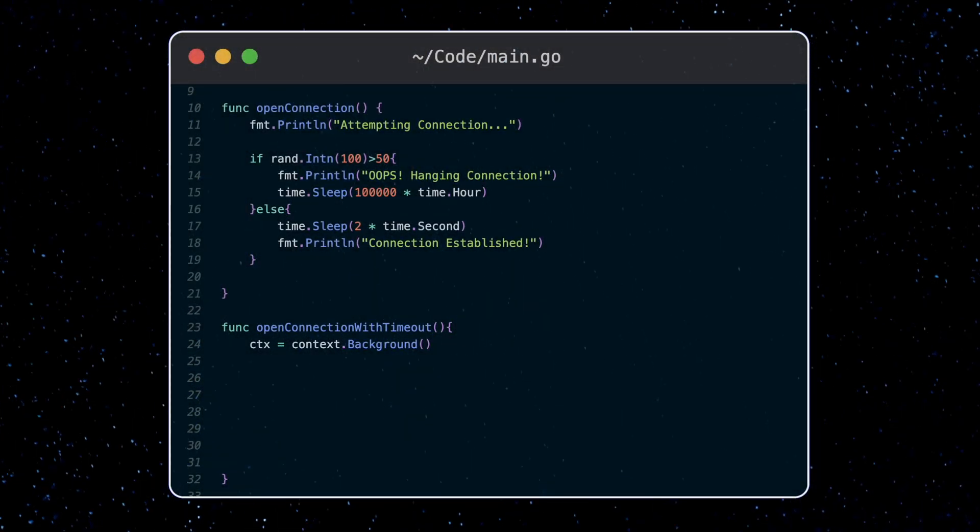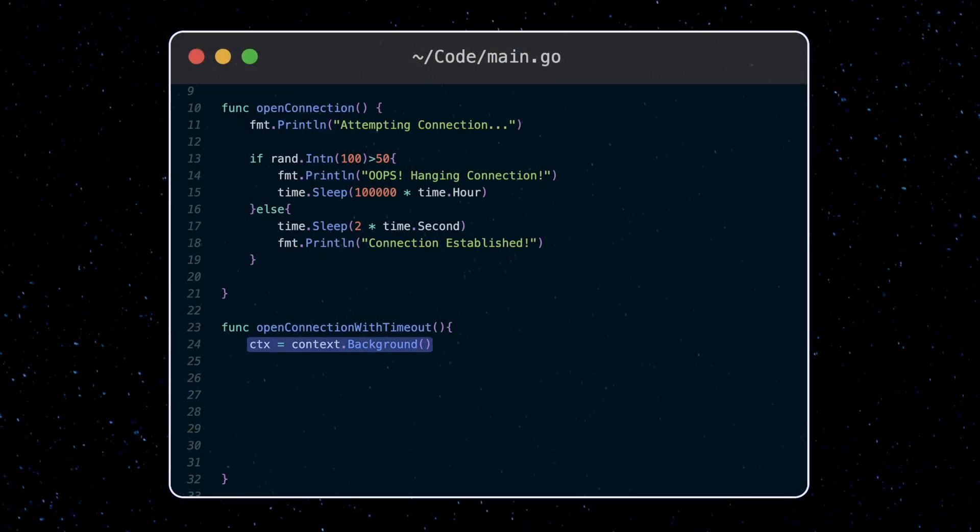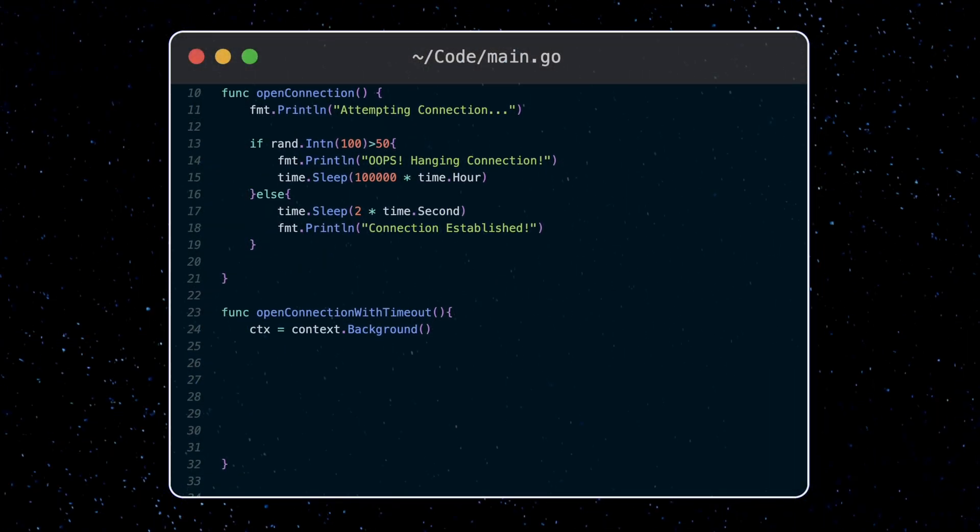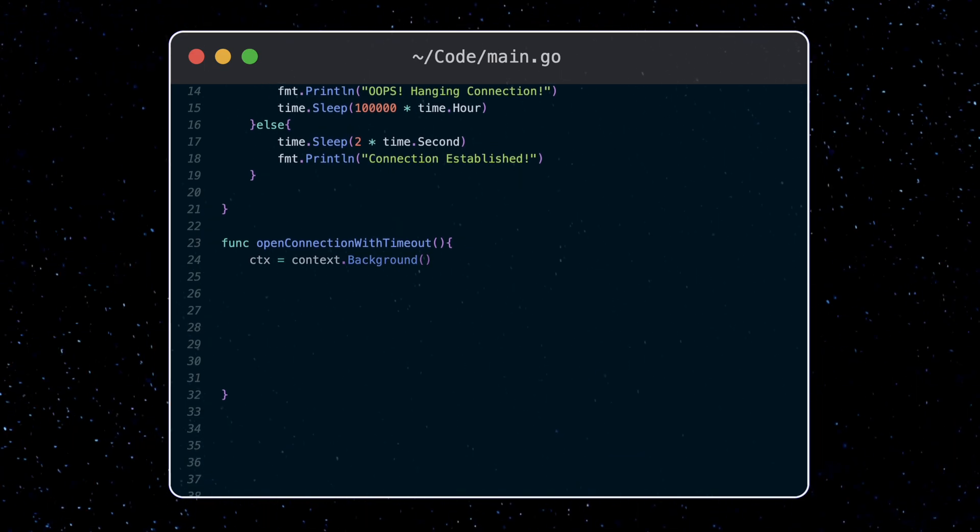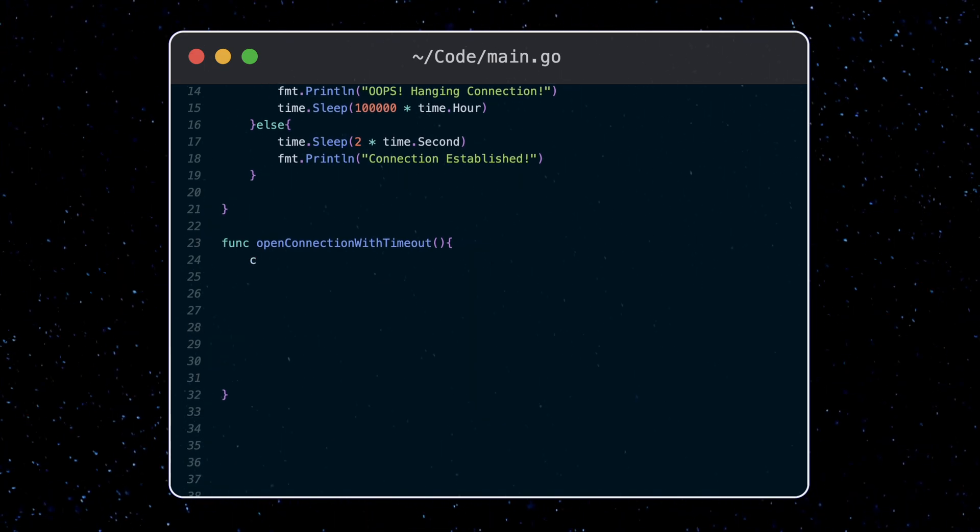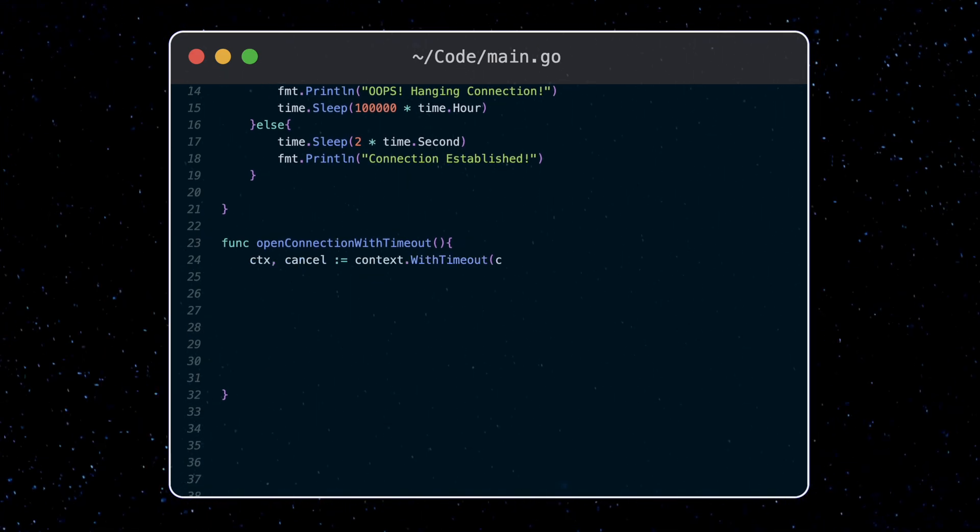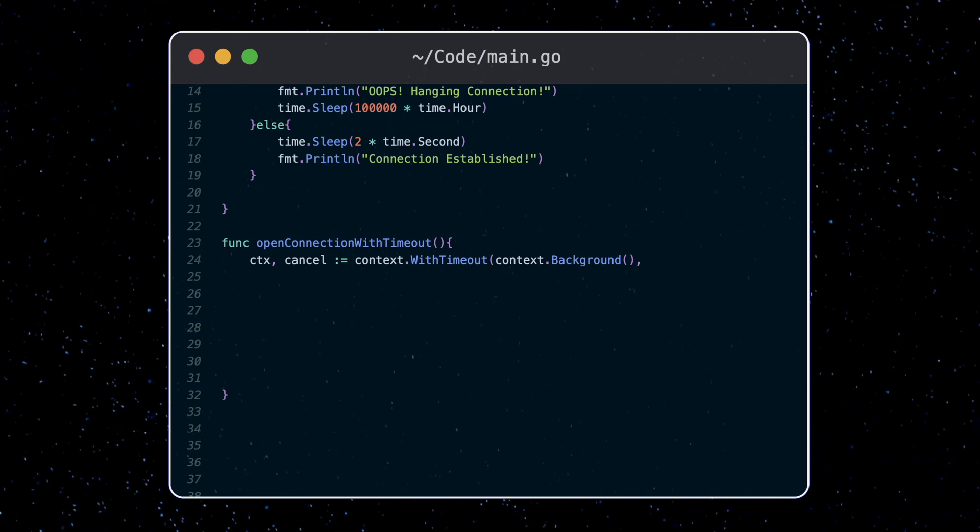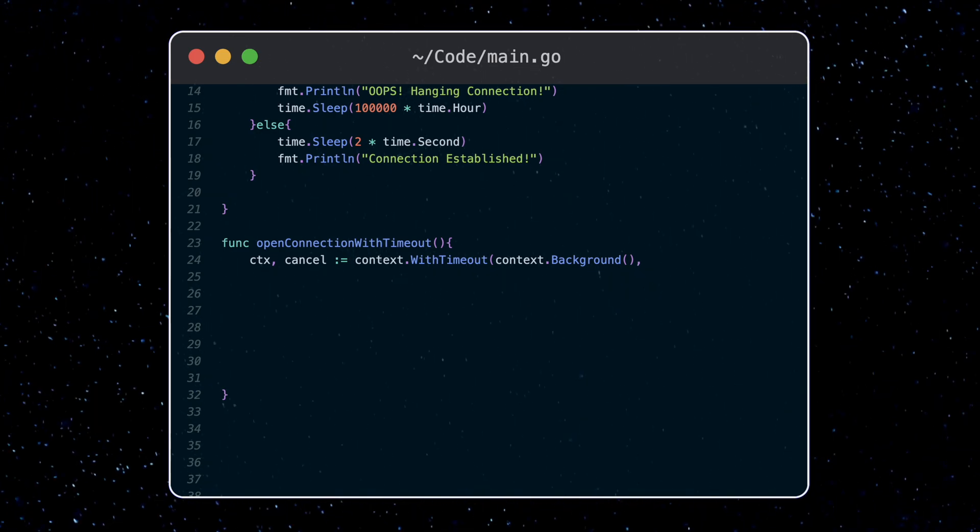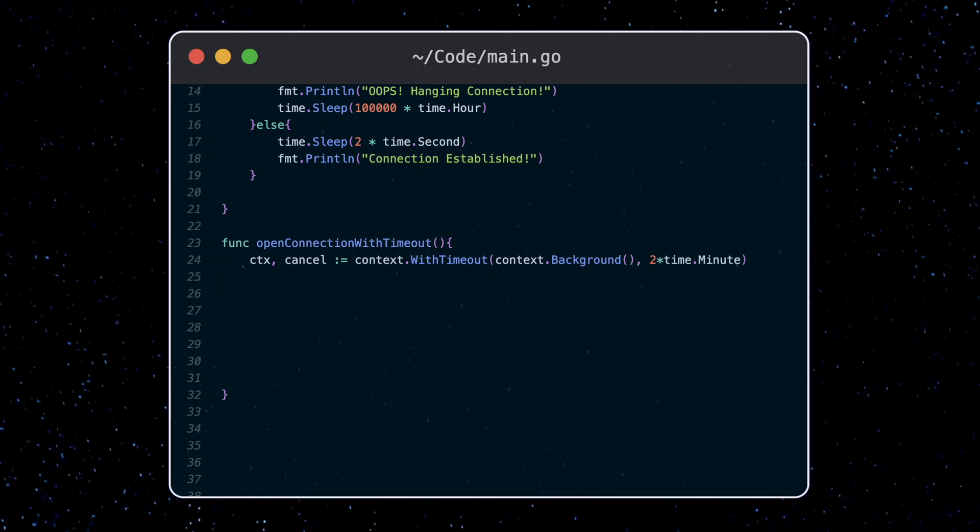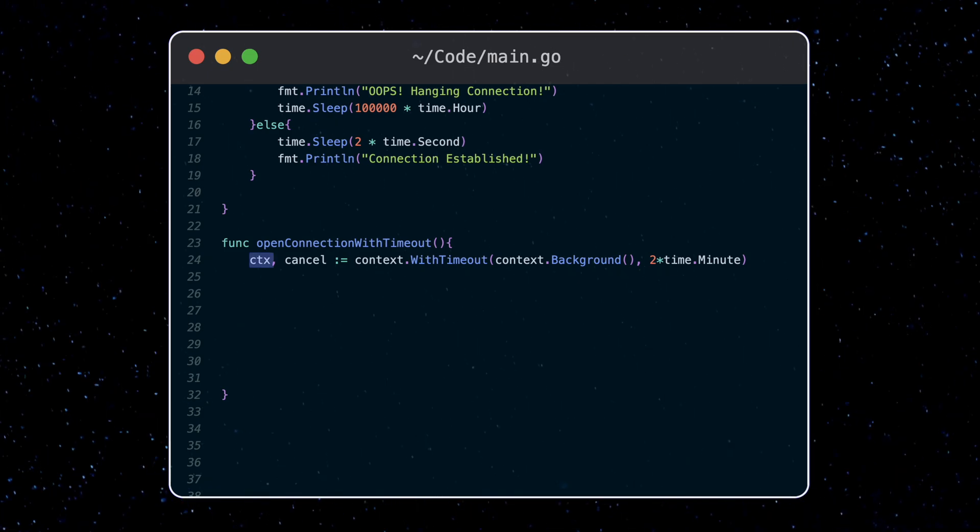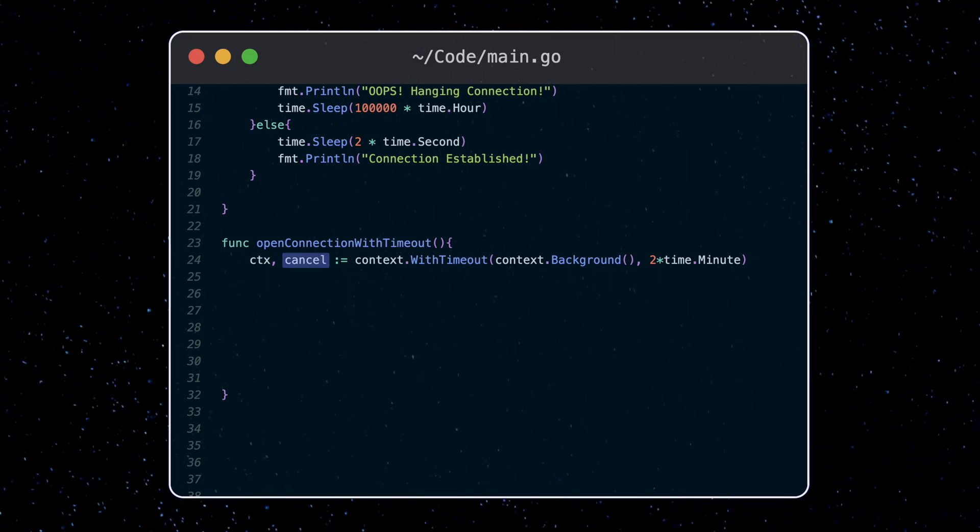Now, what we've just created is an empty context. If we want to add timeout functionality to the context, we wrap our context with the timeout function. This will take our context and a timeout value, which we specify. Here we set two minutes. So this will return both a new context and a cancel function.